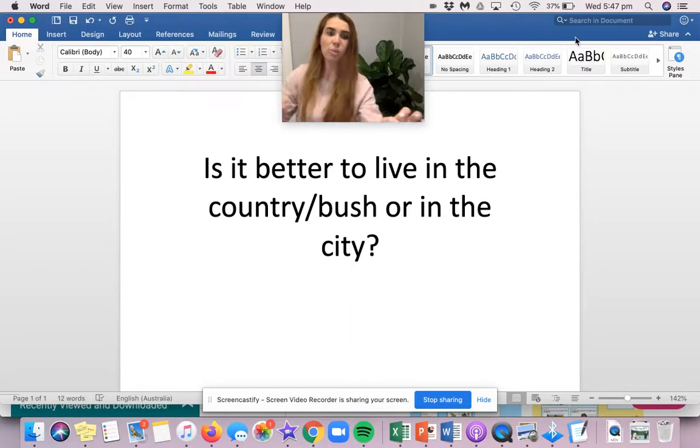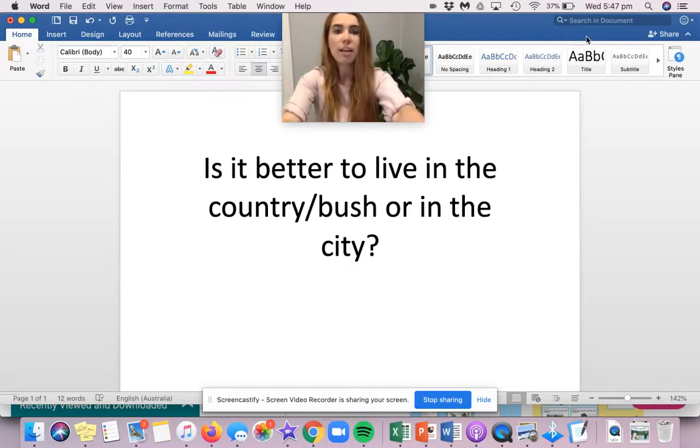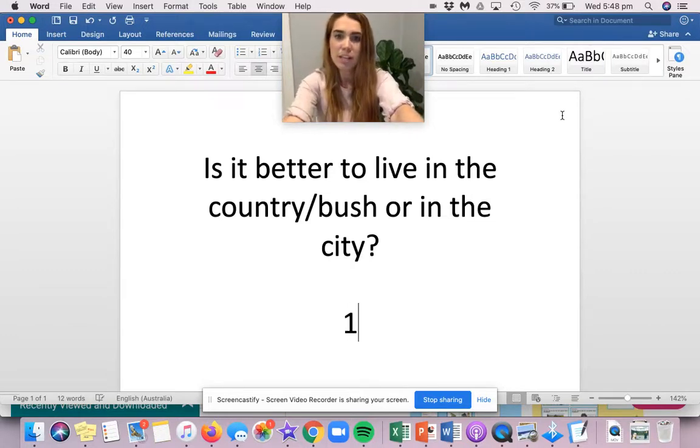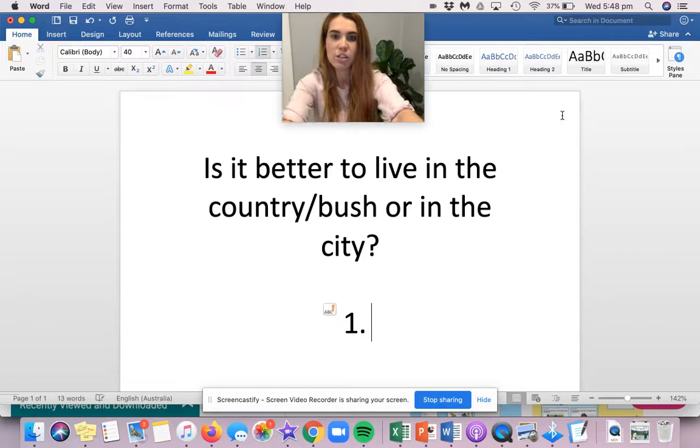And write in your writing book three reasons why you think it's the best. So I'll show you what that will look like. Mrs. Topman's going to argue it's better to live out where there's lots of nature in the country. So one,